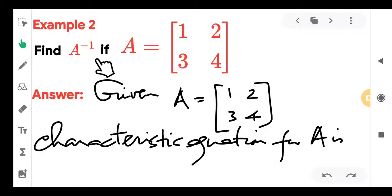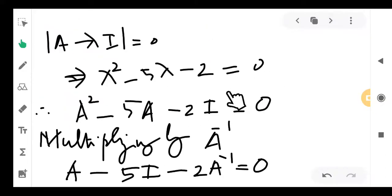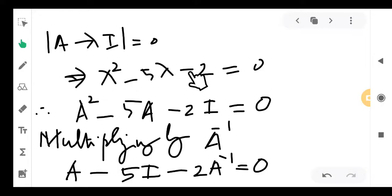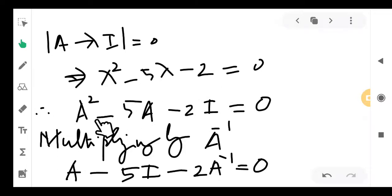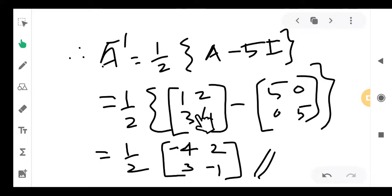Another example: find the inverse of A = [[1,2],[3,4]]. The characteristic equation is A² − 5A − 2I = 0. Multiply throughout by A⁻¹: A − 5I − 2A⁻¹ = 0. Therefore 2A⁻¹ = A − 5I, so A⁻¹ = (1/2)(A − 5I). Since A and I are known, this can be computed directly. The answer is simpler here.